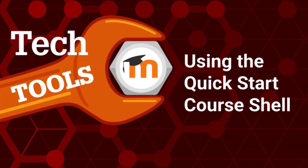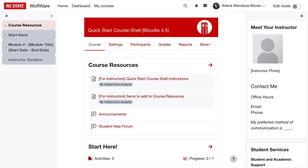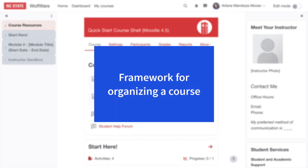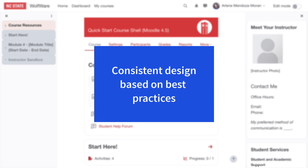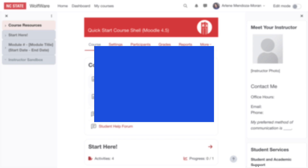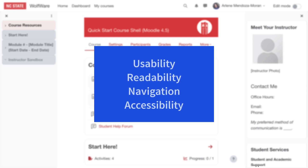In this video, I'll give you a tour of NC State's Quick Start Course Shell in Moodle. What is the Quick Start Course Shell? It's a framework into which you can build or organize a course. It's designed to promote consistency in online course design by providing guidance based on best practices for quality online education. The Quick Start Course Shell design maximizes usability, readability, navigation, and accessibility.